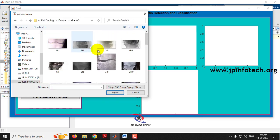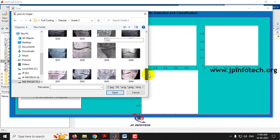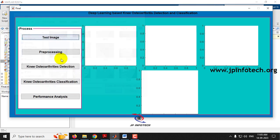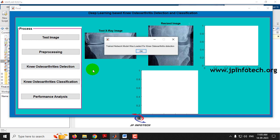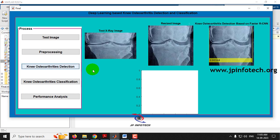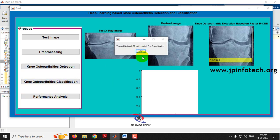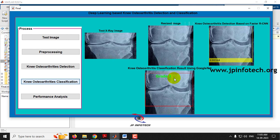Now let me go to the grade 3 images and select one randomly. Go for pre-processing — this is the resized image — then the detection part. You can see the detected result using Faster RCNN. Going to the classification part, you can see it is correctly classified as grade 3.